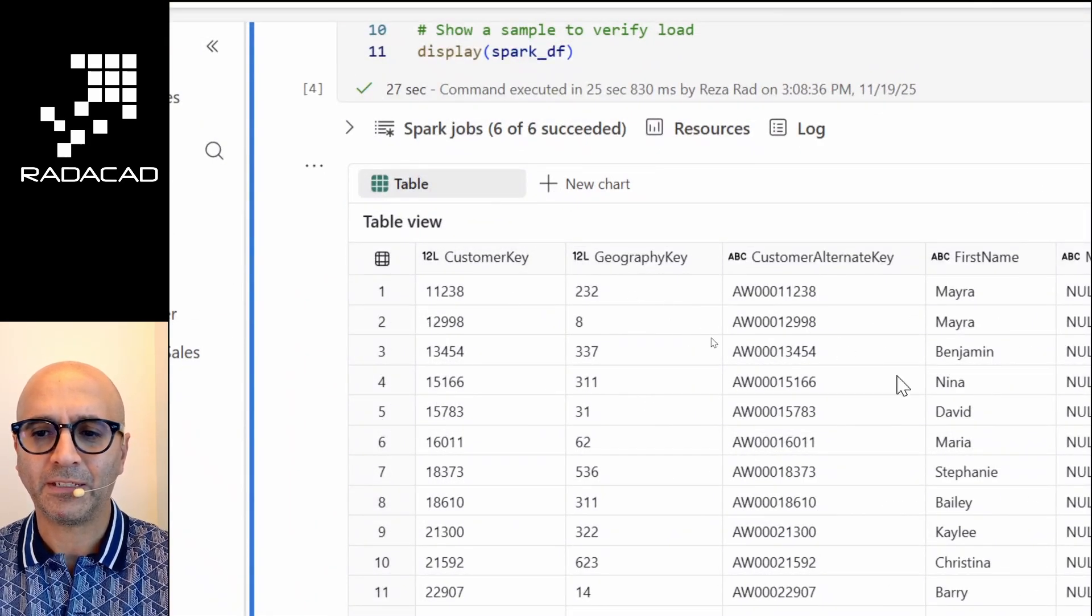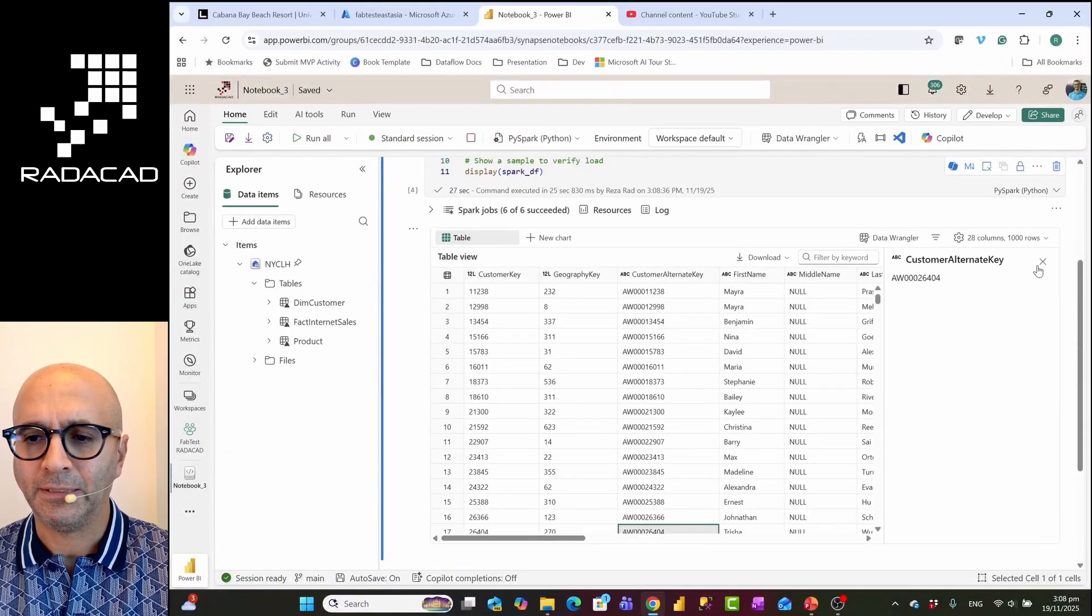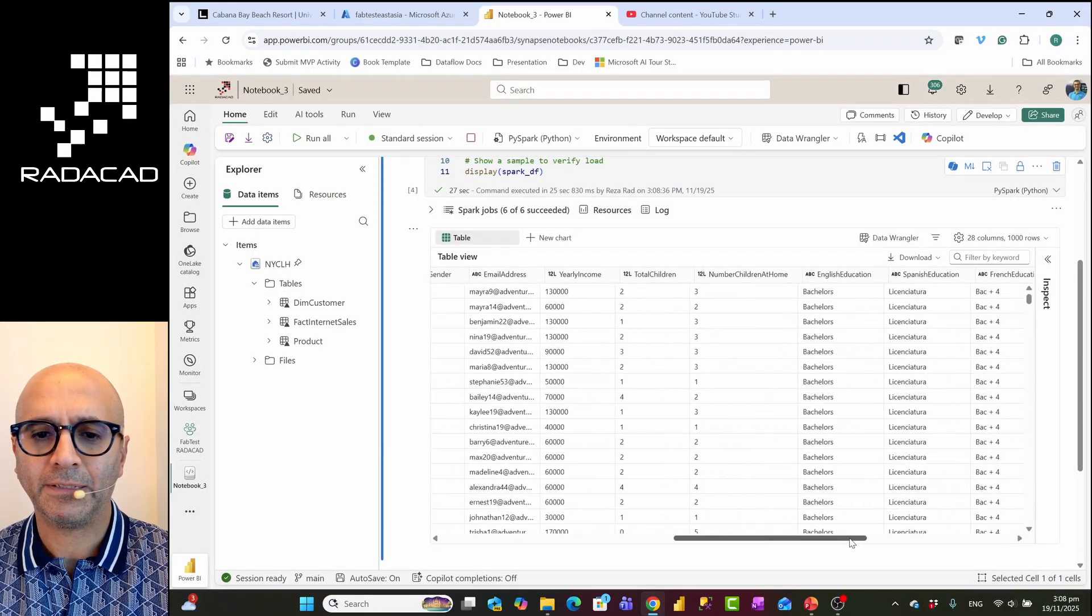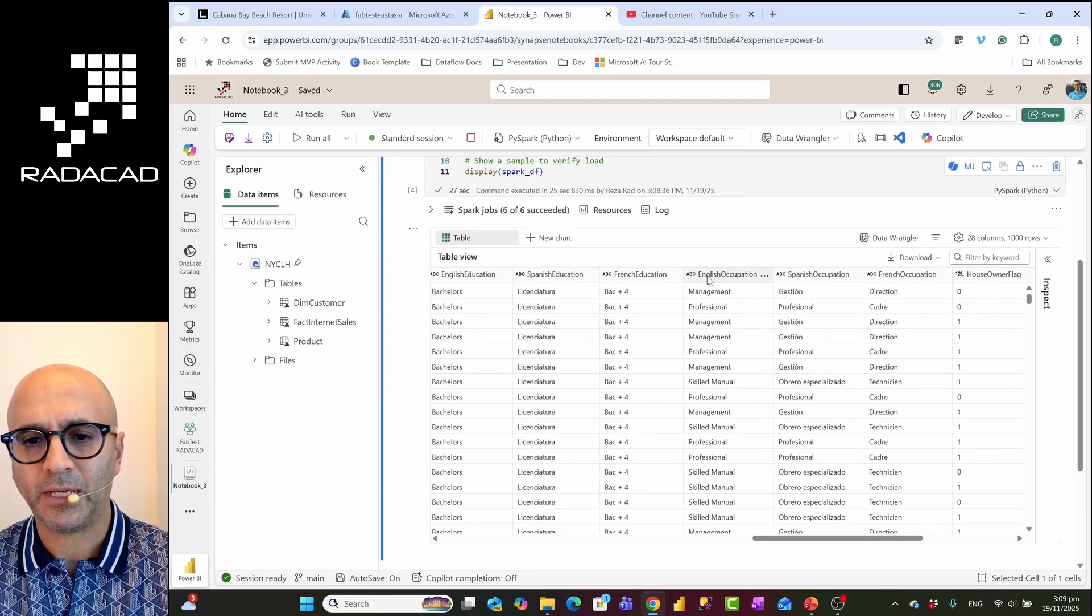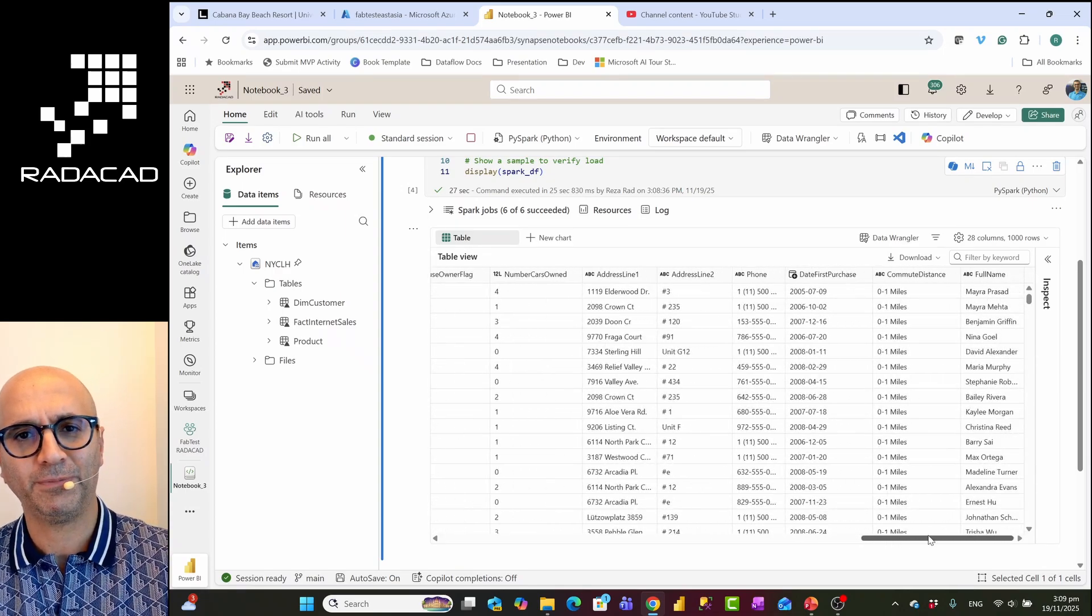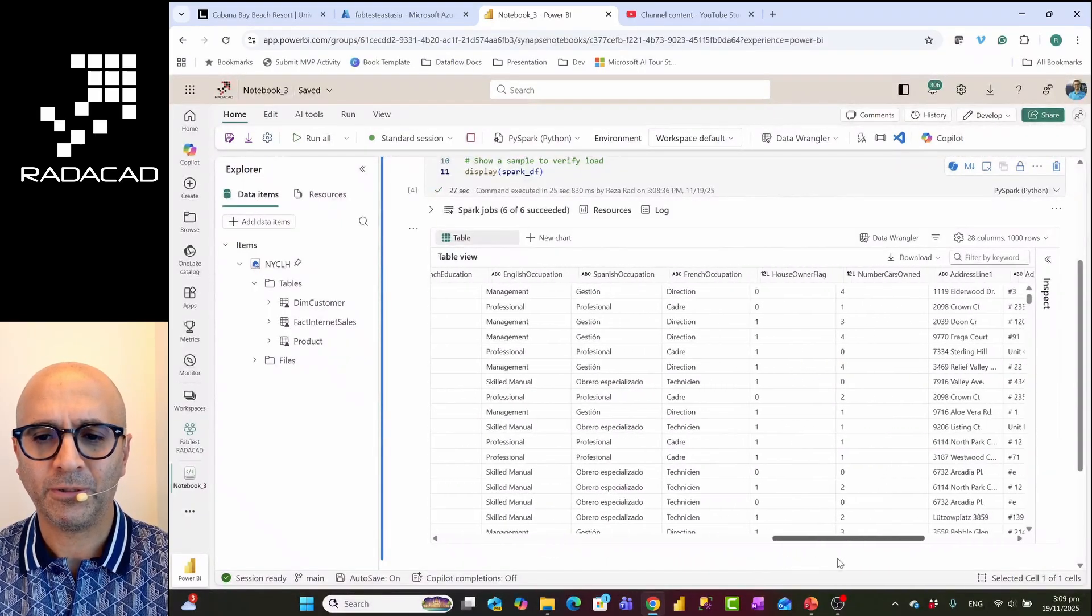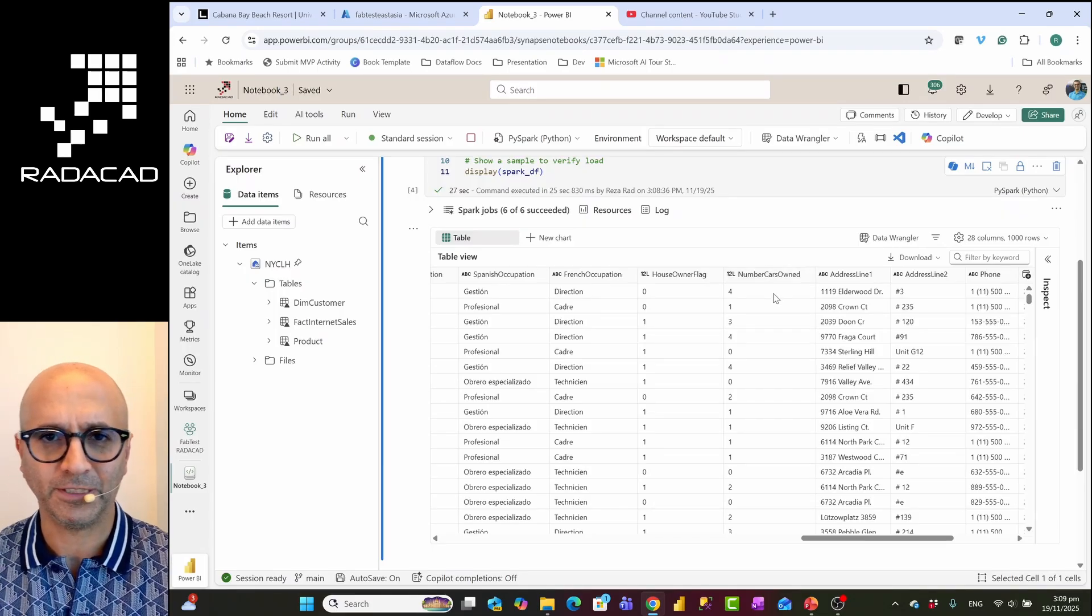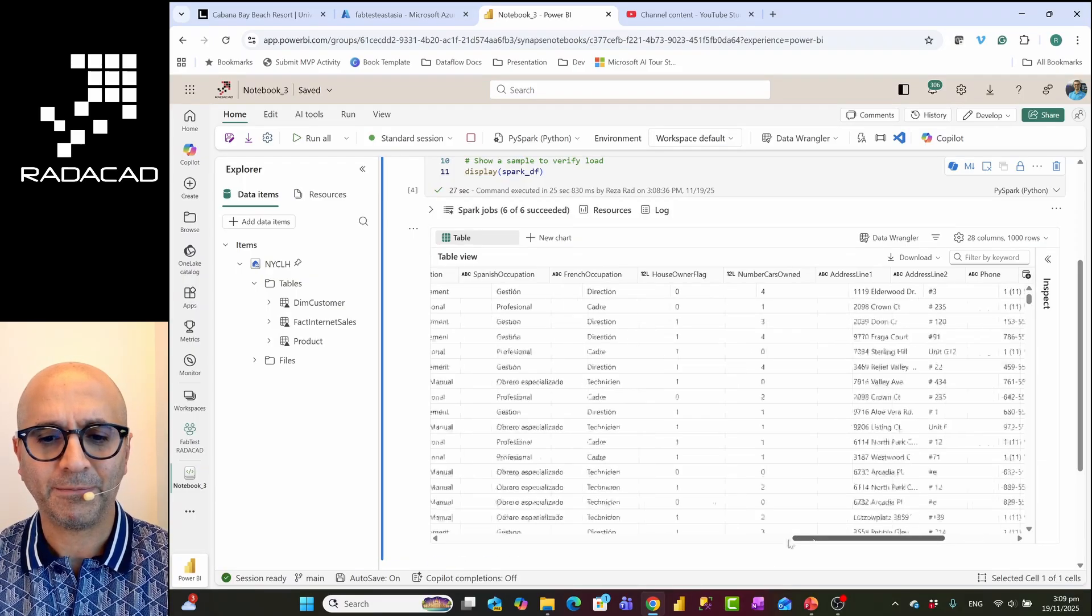You see I have customer information like this. I have the ID, key column, their name, last name - let me zoom out - first name, last name, their marital status, gender, email address, their yearly income, total children, number of children at home, the English education, location, occupation, do they own a house, how many cars they own, what is their address, so quite a lot of information about each customer. Now I want to use this data to analyze and find out those customers who have zero cars or less cars, what are the most important factor that cause that? Was it their education level? Is it their occupation? Is it the number of children they have at home? Things like that.